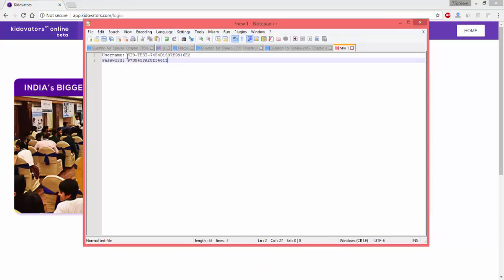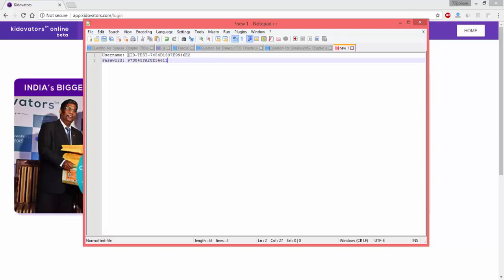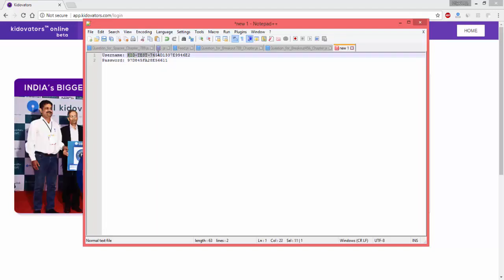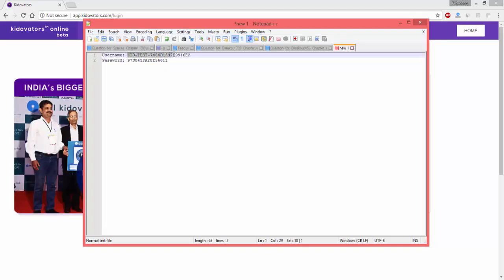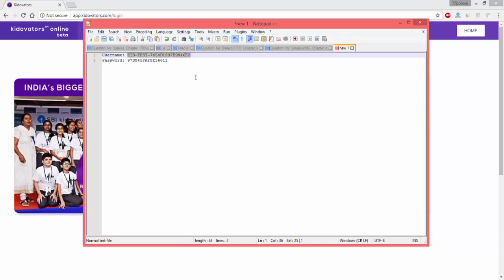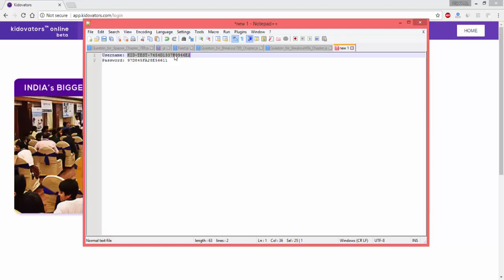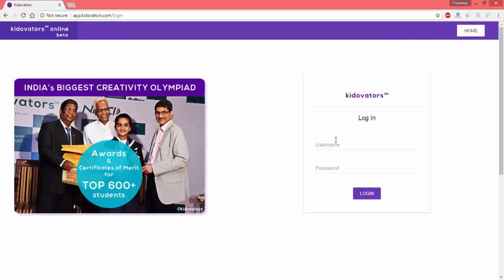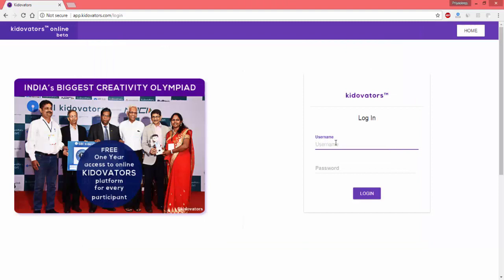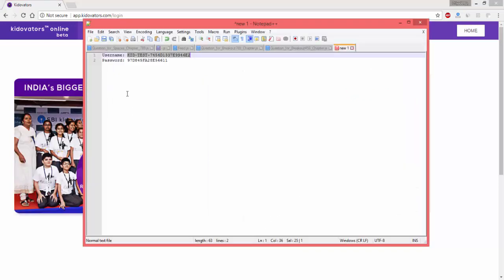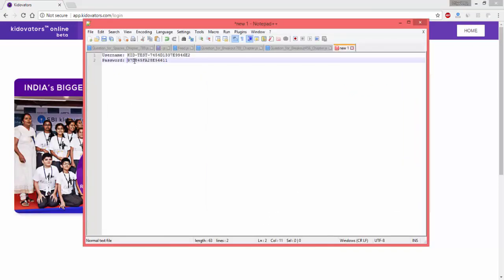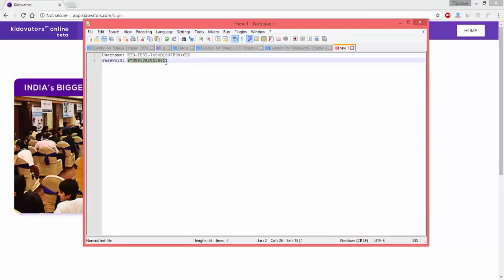The username will have three sections along with a hexadecimal code at the end of it. I will just copy my username here and I will follow that up with also copying my password.